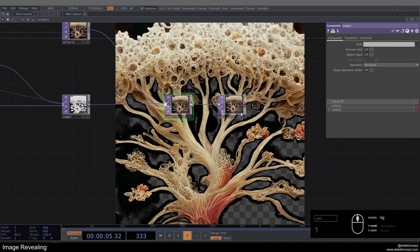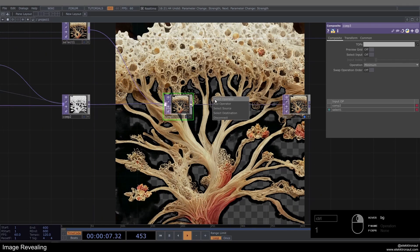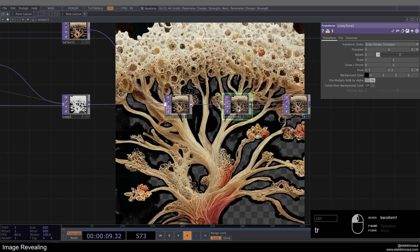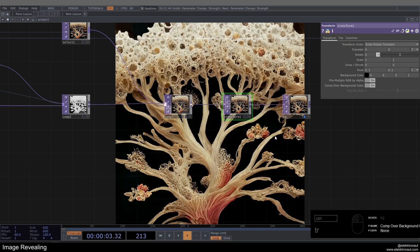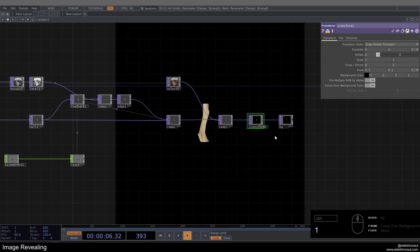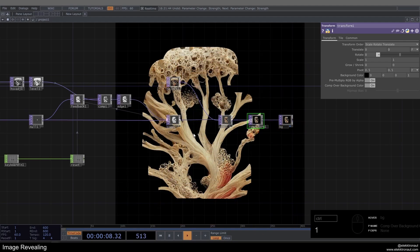So first off, there's alpha in the background. So I might want to get rid of that by adding a Transform, changing alpha to one and then turning Comp Over Background Color on. Alright, so this is already looking like something.